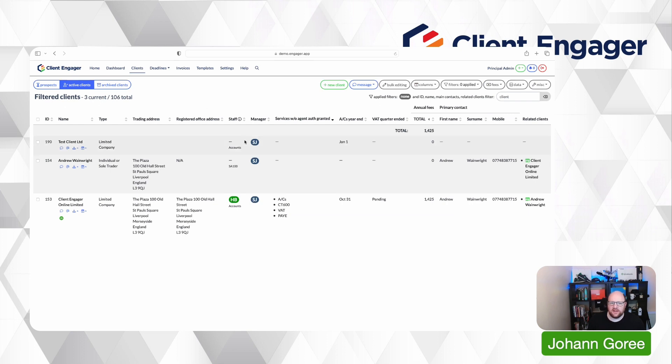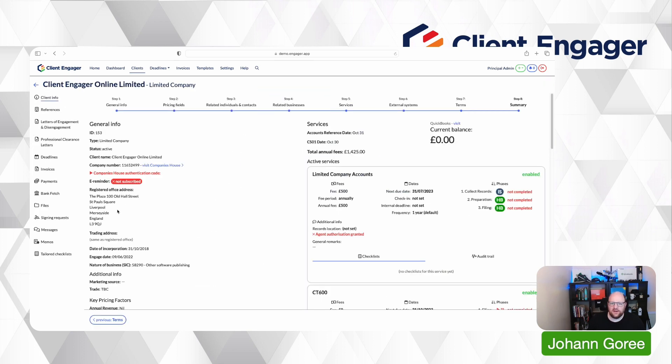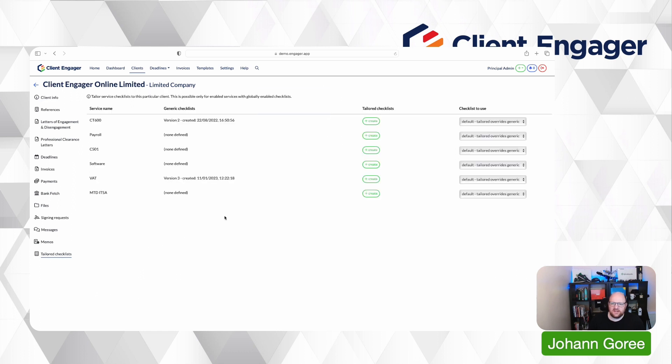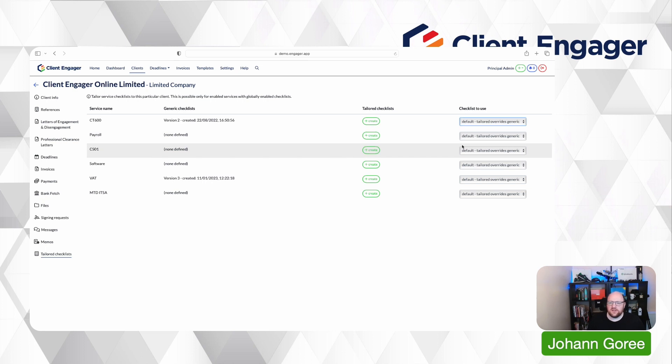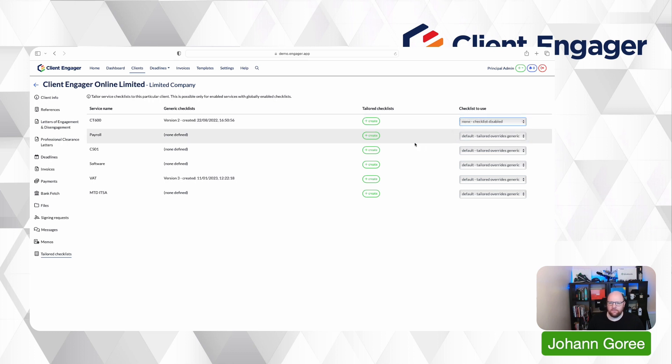The more advanced update to checklists comes when you go into a client. So if we go into a Client Engager, we've now got an item down here called tailored checklists. So this now gives you the ability to do a few things on a client specific level which you couldn't do before. You can either use the default checklist or you can now turn off a checklist for a specific client. If you don't want this client's service to have any checklists for any reason, you can do that.